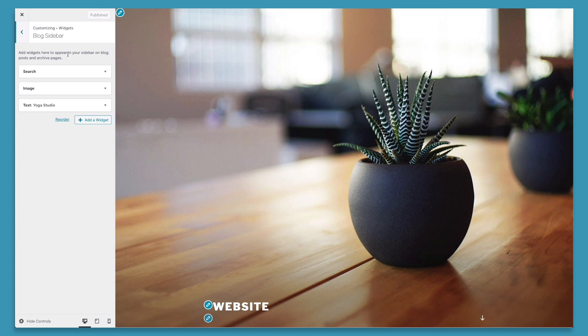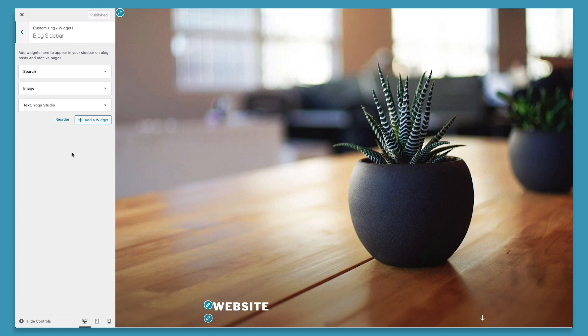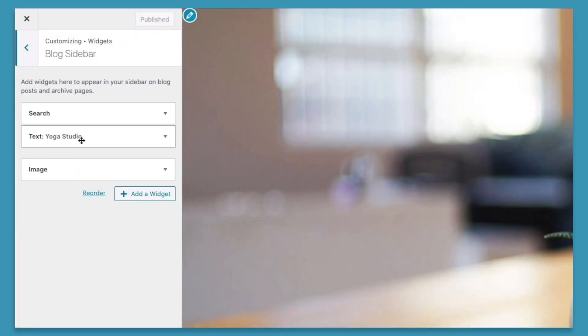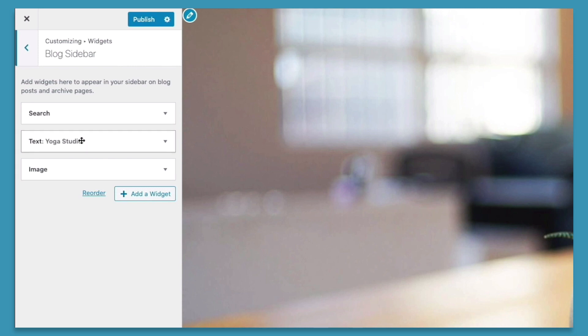So we'll go ahead and click the blog sidebar and this will open up the widgets that are inside the blog sidebar. Right now we have our search widget, our image widget, and the text saying yoga studio. There are four different ways that we can edit our widgets. The first is to rearrange them. To rearrange our specific widgets, all we have to do is drag and drop the specific widgets where we'd like them to appear. So on the blog sidebar, the search will be displayed first, then the text yoga studio, and then the image.